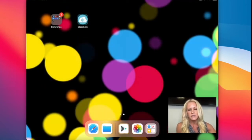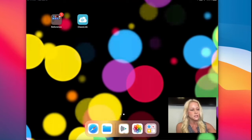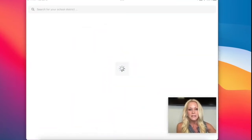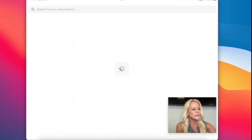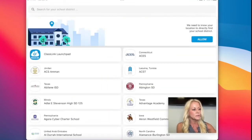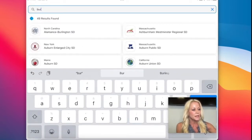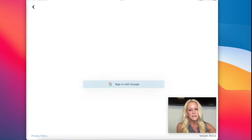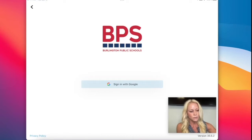They'll only have to do that one time during the initial setup. They're going to go ahead and tap on Classlink, and then in the upper left-hand corner they're going to tap Burlington, and as soon as they see Burlington, Massachusetts, they can go ahead and tap on BPS, and then they will be prompted to sign in with their school Google account.